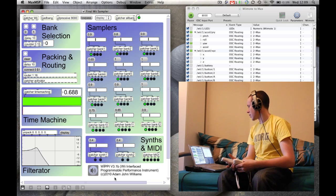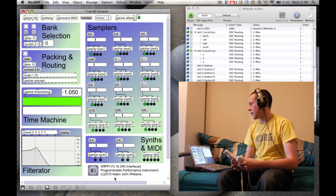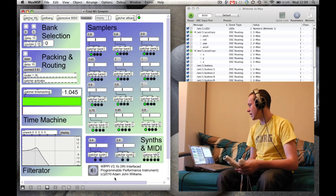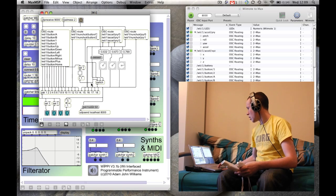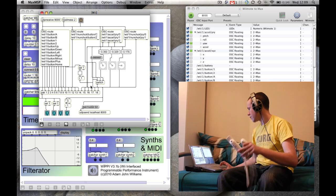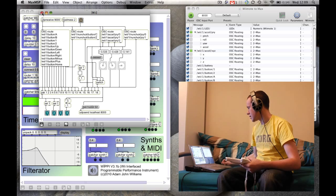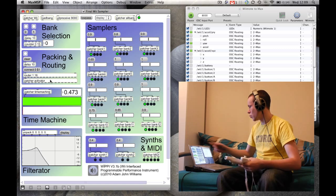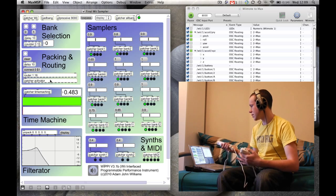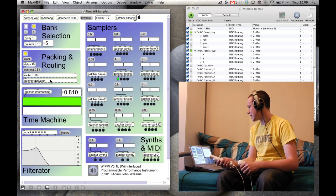Below that we've got the packing and routing. This is where the detail comes from the Wii patcher — the top left-hand side here — which decodes the information coming from the remote. You can see the things moving there, and it sends and packs it into one set of data that comes out. That goes into the bank selection, and then the packing and routing decides which of the patches on the right-hand side — the samplers, synthesizers, and MIDI — get the data. The LEDs beneath each patcher indicate the one that's currently selected.